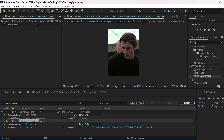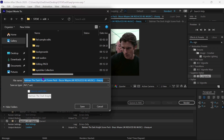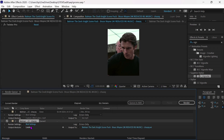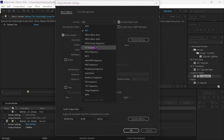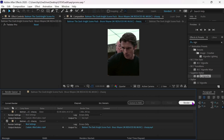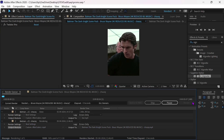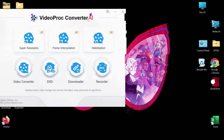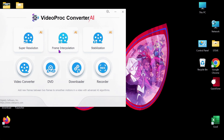Export your clips without any additional effects. Now open VideoProp Converter AI software.